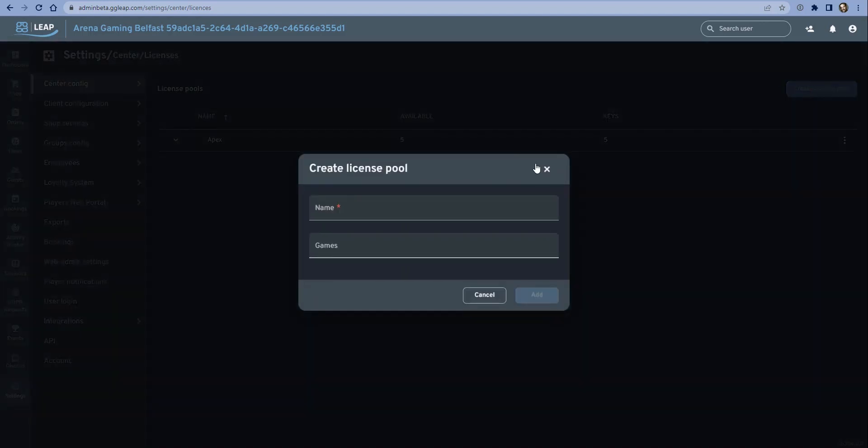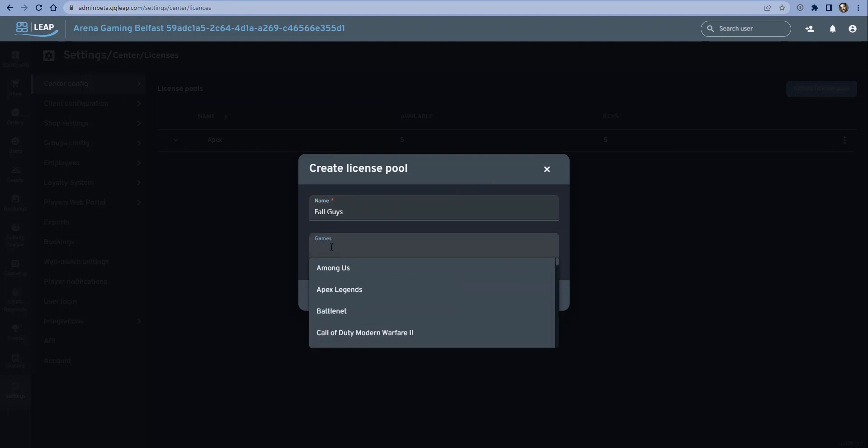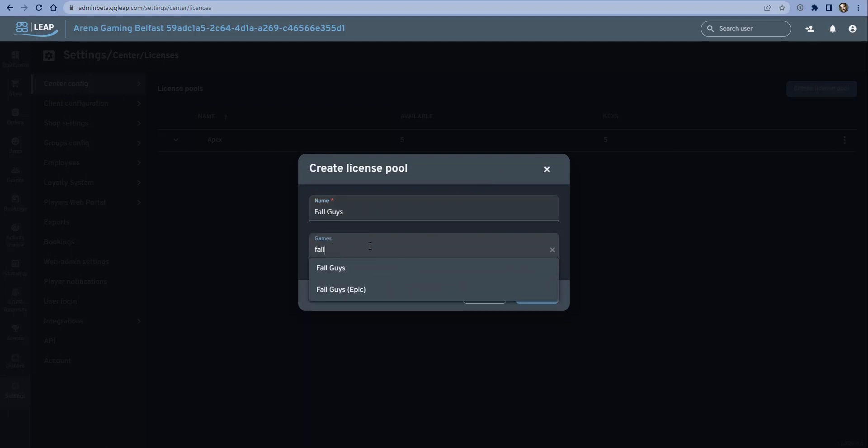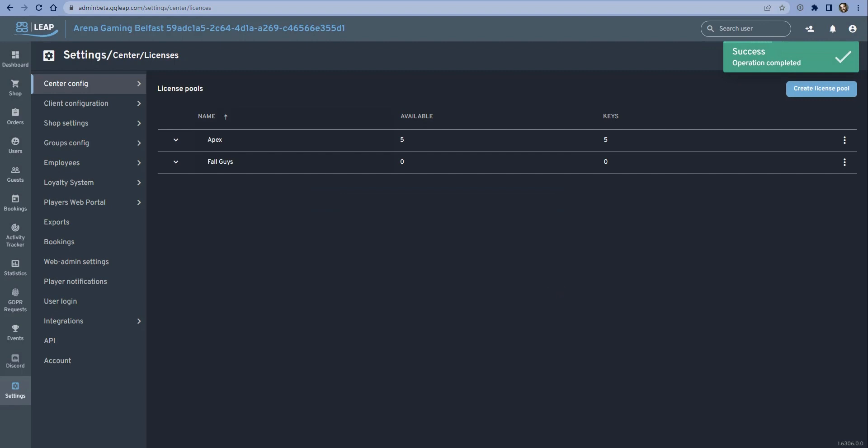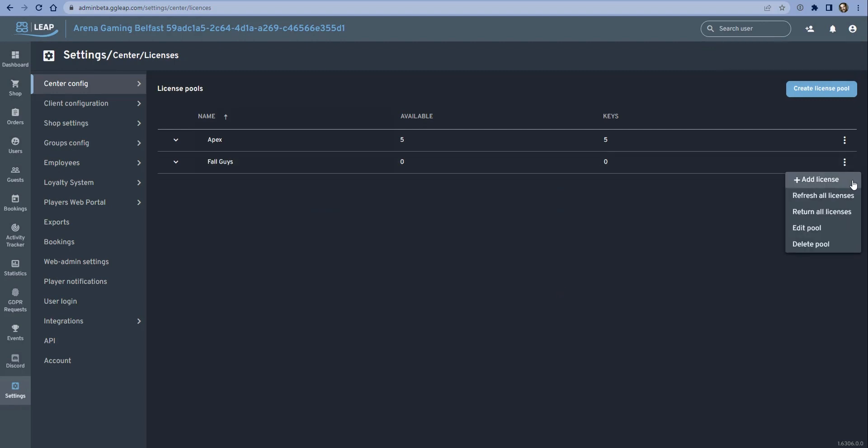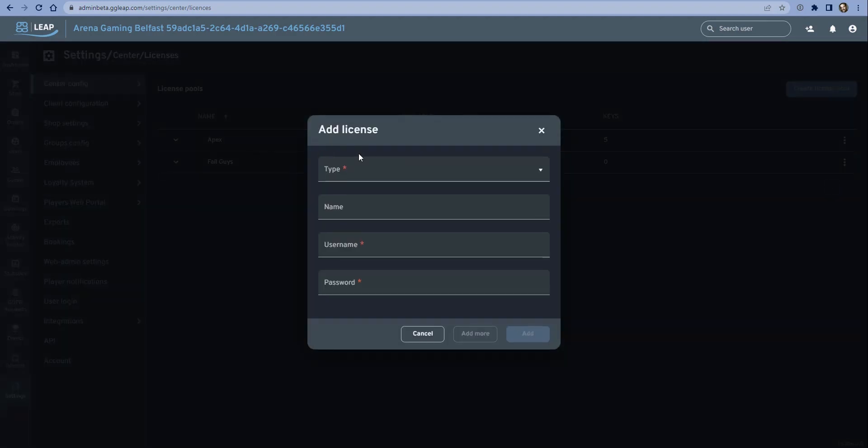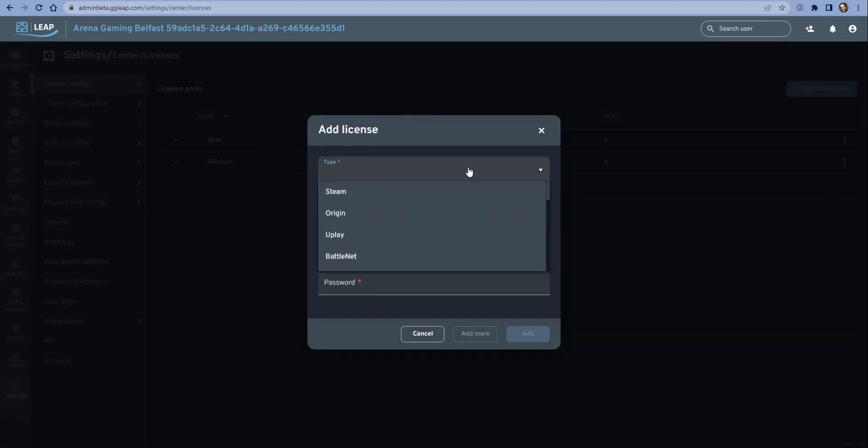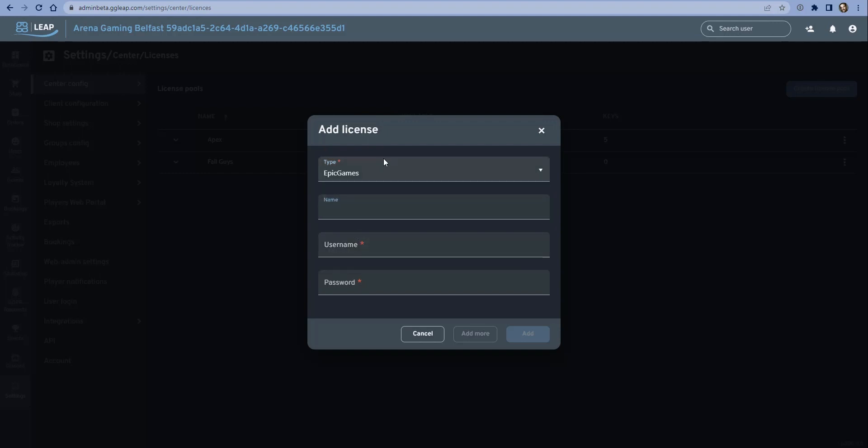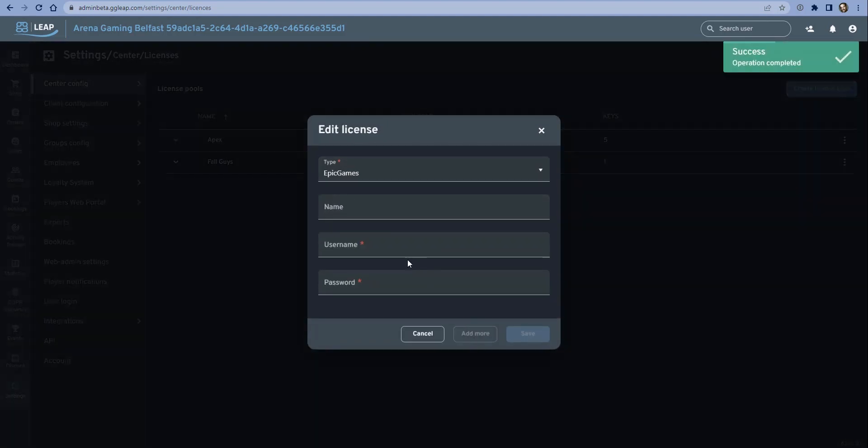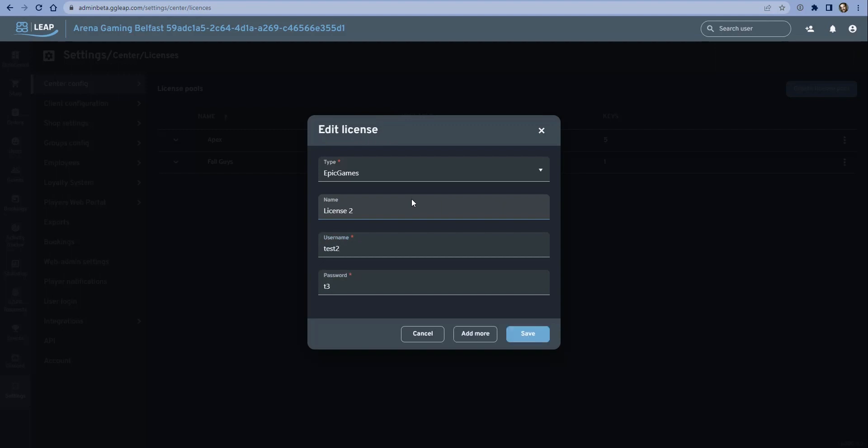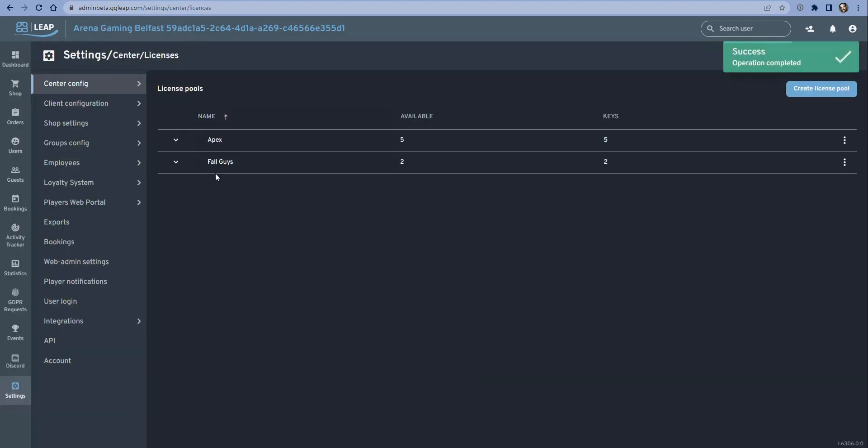So if we wanted to create a brand new license pool, let's say for example we want to do Fall Guys, then we would select Fall Guys from here, either Steam or Epic - let's go for Epic in this case. And now we've created a pool, we just need to add licenses. So from here we can choose that this is an Epic account, and usually we just call these licenses in order. This is an example of using a password for Epic - we would need to have already created these accounts with Epic, and then we can add more.